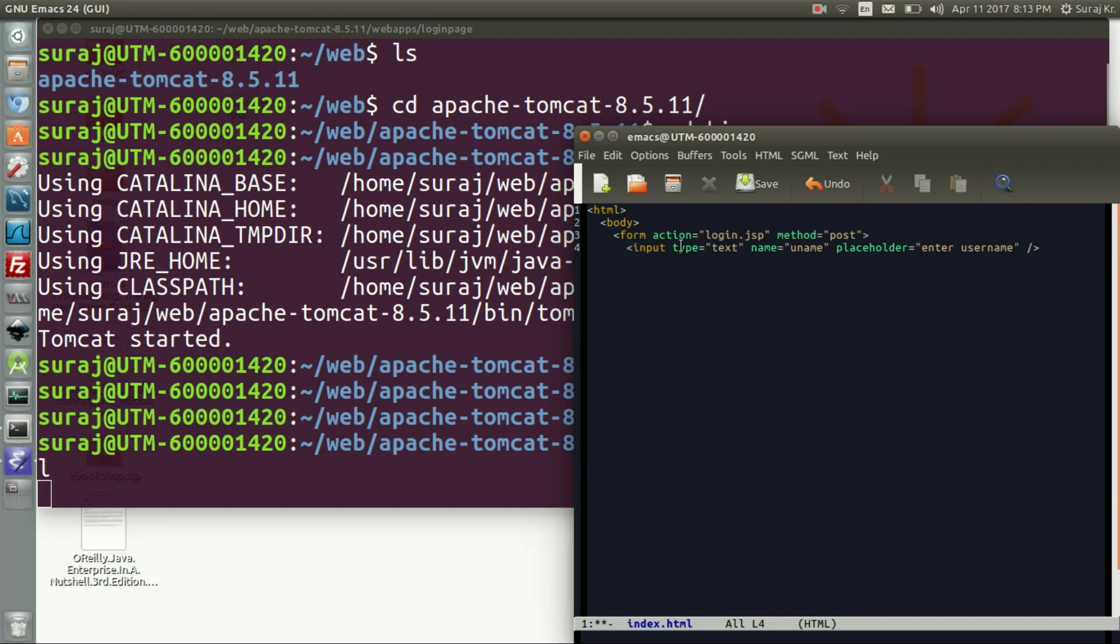In the form, we have gone to the login.jsp, that is the JSP script. The script we will be writing and the method will be post. Here the first argument will be of type text which will be passing, which is named as uname for the username, and the placeholder will literally write down username for placeholder to enter username.